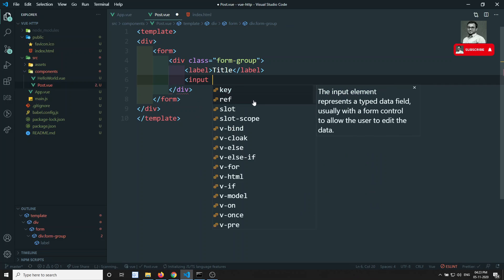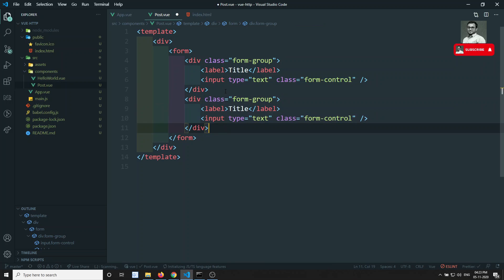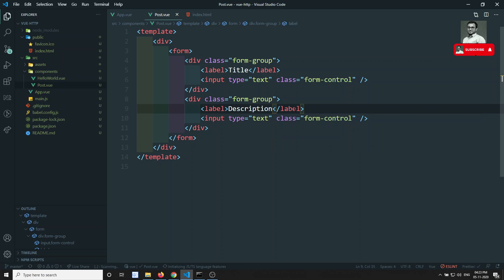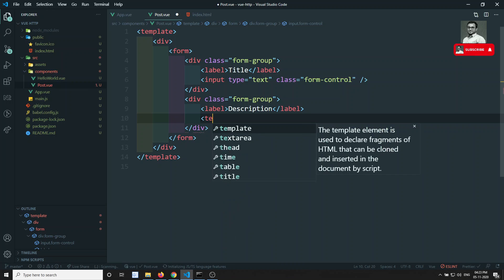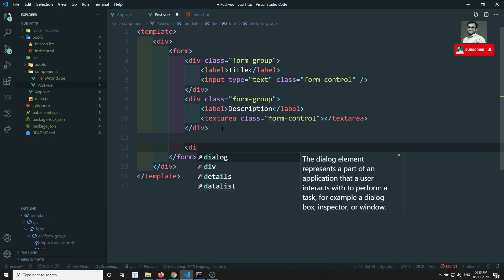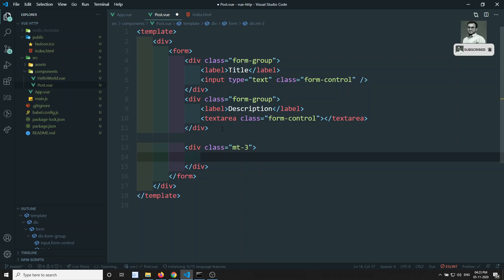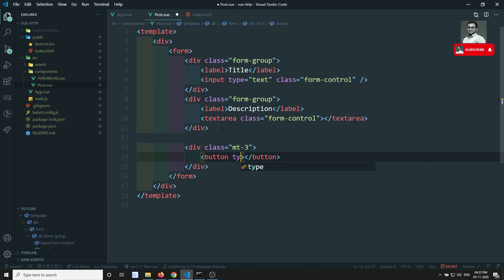I'll add an input with type text and class form-control. Then I'll copy that and paste it for description, and add a textarea with class form-control. I'll give the container a margin-top class and add a button with type submit that says 'Create Post'.